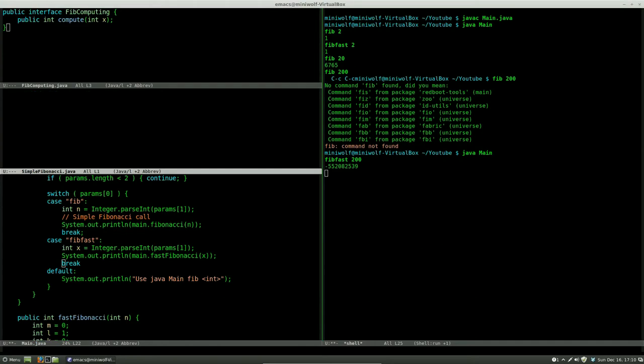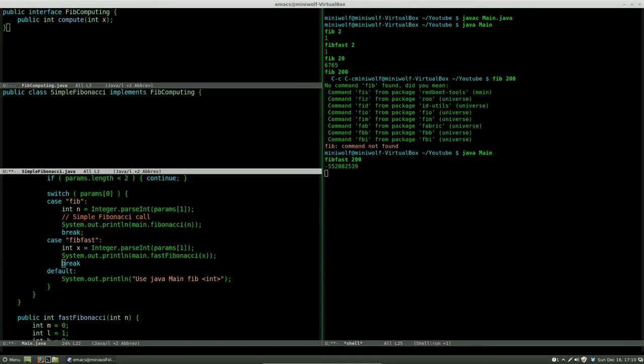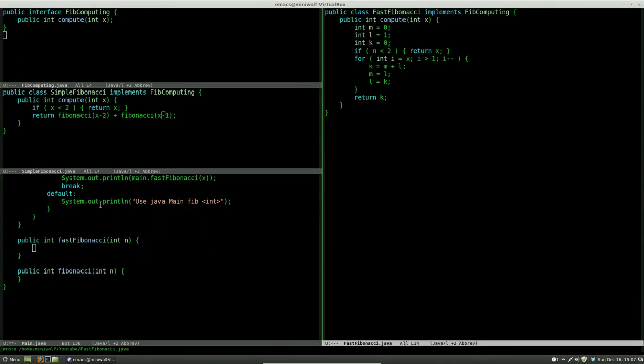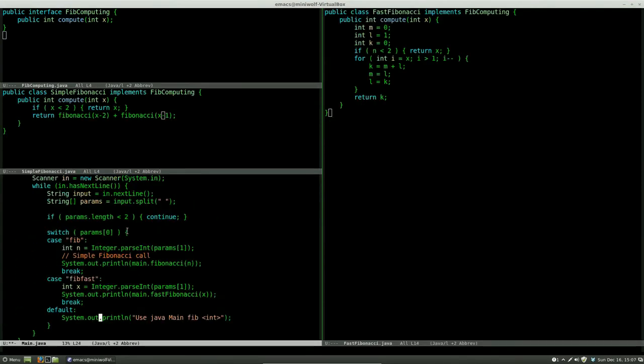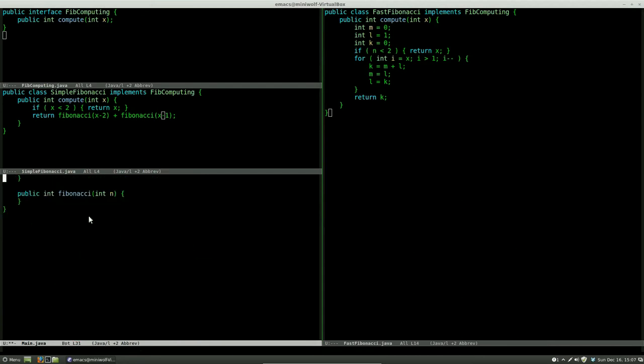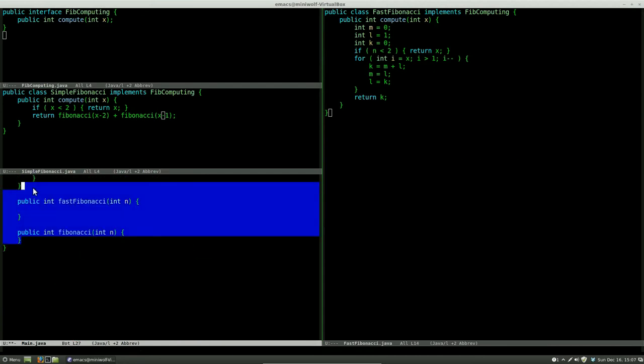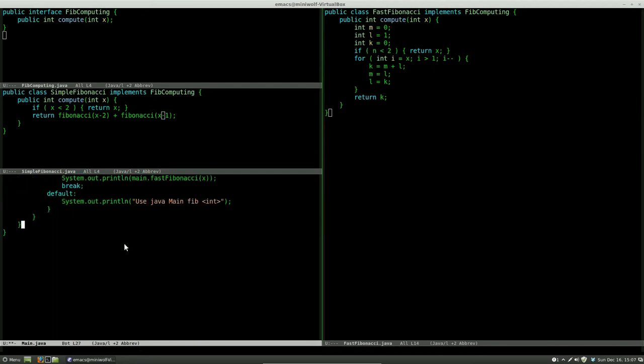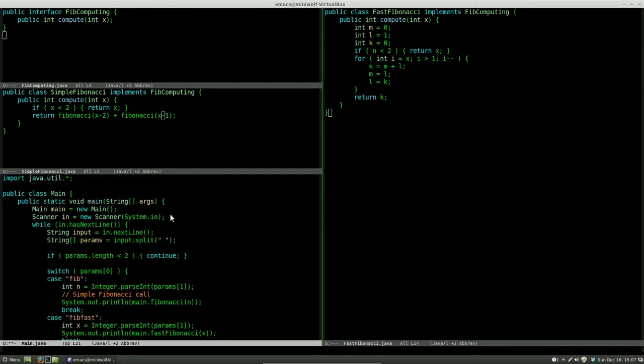Now we can separate the different implementations of Fibonacci computations in their own classes. We do it here for simple Fibonacci. We just copy the implementation we had in our main class and copy it into the separate classes. Now we can delete the methods that we used and we start implementing the algorithms we have moved to their own classes.